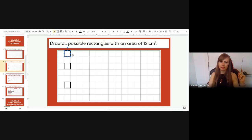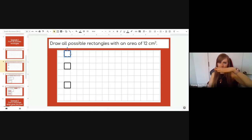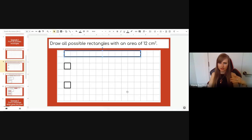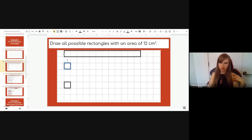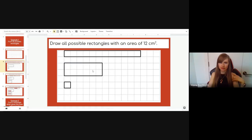Click on the box and use the horizontal arrow to move it across: 1, 2, 3, 4, 5, 6, 7, 8, 9, 10, 11, 12 — that has an area of 12. Next we try 2. Not all areas will have 2, but since 12 is even it will. Move it down to 2 and count by 2s: 2, 4, 6, 8, 10, 12 — there's our next rectangle with an area of 12.